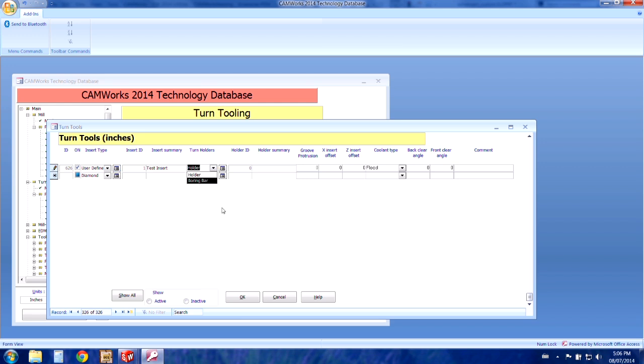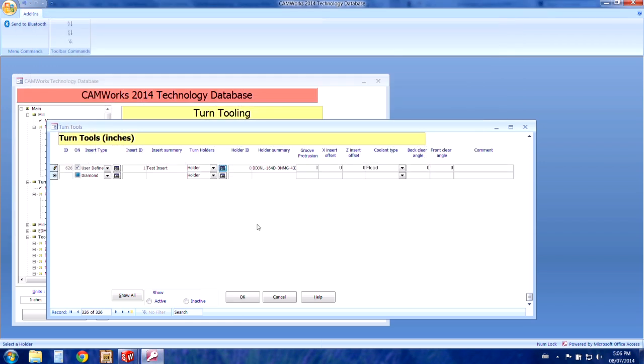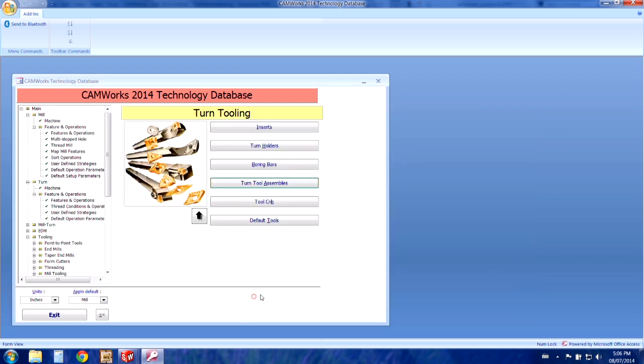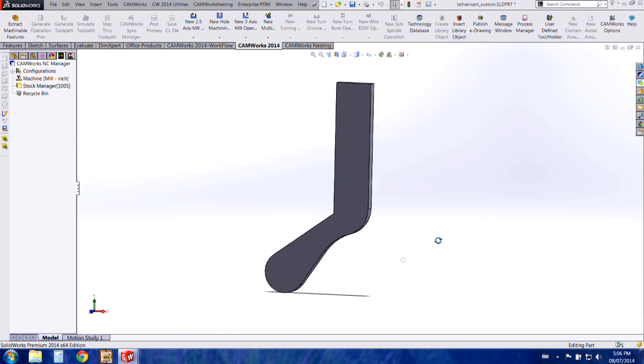We can choose holder or boring bar for the holder type. And then when you click on the button beside here you'll find a list of holders to choose from. So I'll just choose one that will fit and press OK. And then OK again. And then we can completely close out of the technology database.